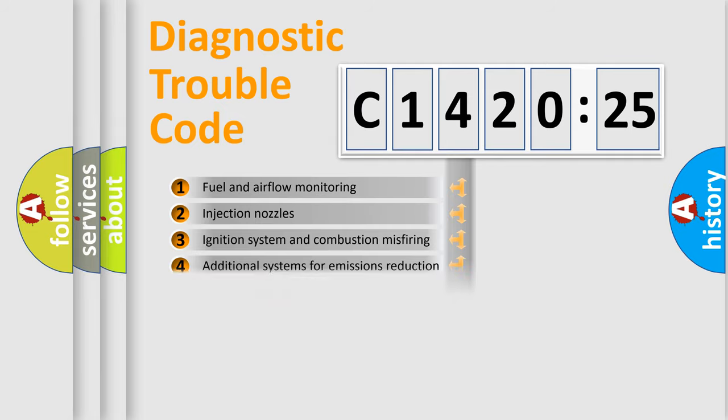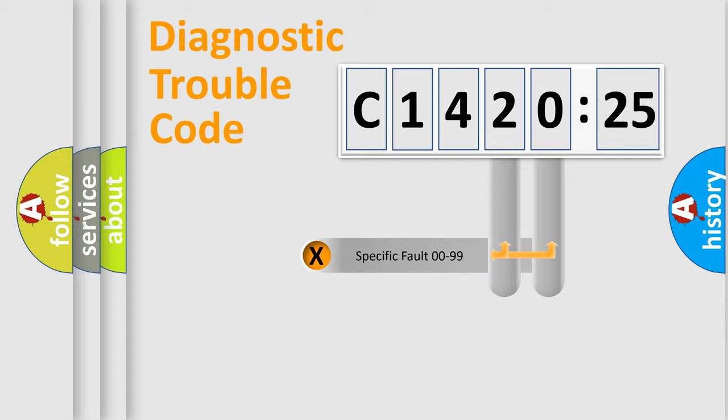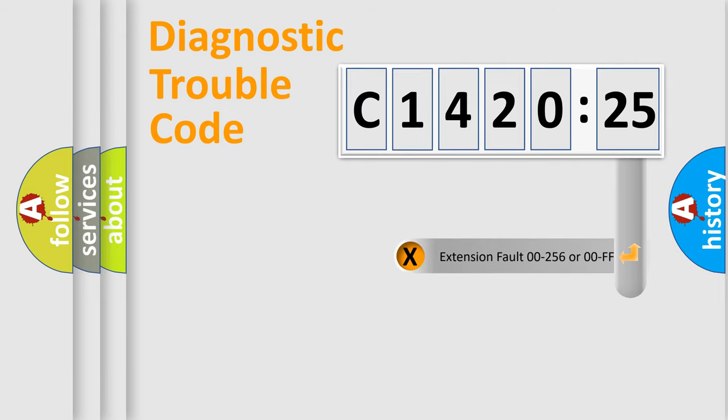The third character specifies a subset of errors. The distribution shown is valid only for the standardized DTC code. Only the last two characters define the specific fault of the group.